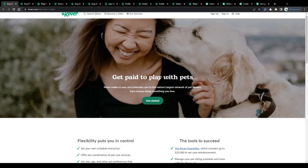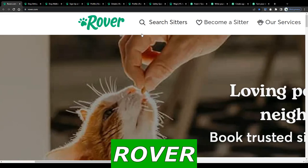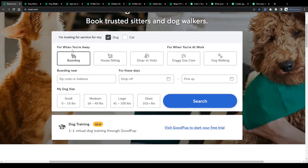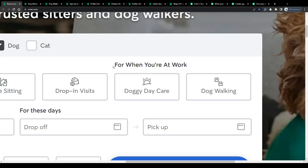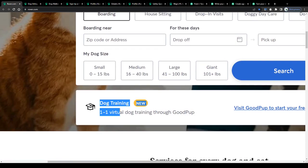The first platform I would like to introduce to you is called Rover, a website that offers various pet sitting and pet caregiving services, like for instance boarding, house sitting, drop-in visits, daycare, or simple dog walking. They even offer entire dog training sessions virtually one-on-one.